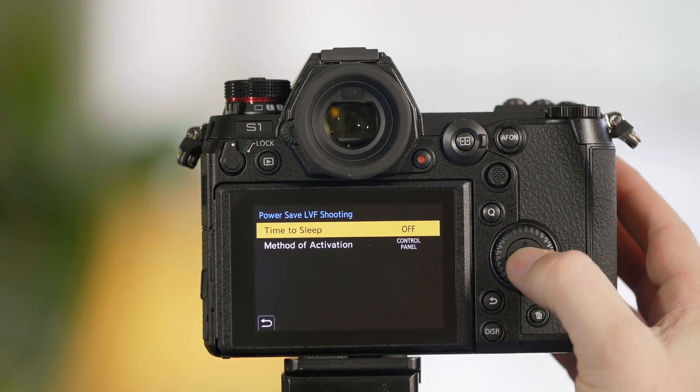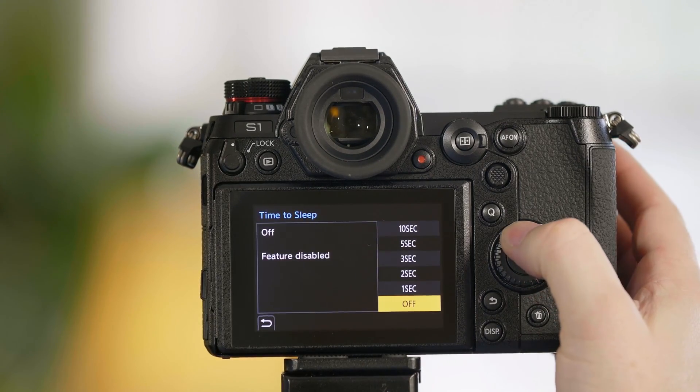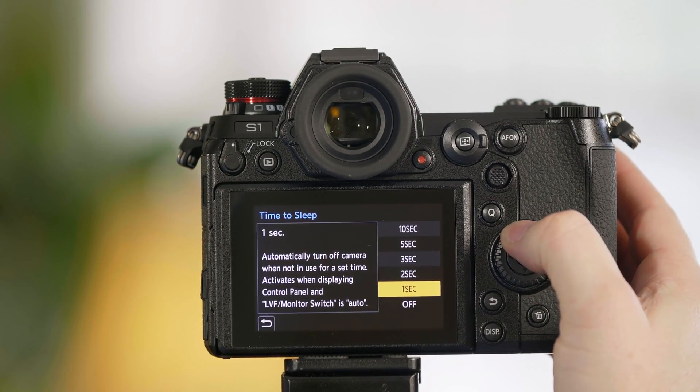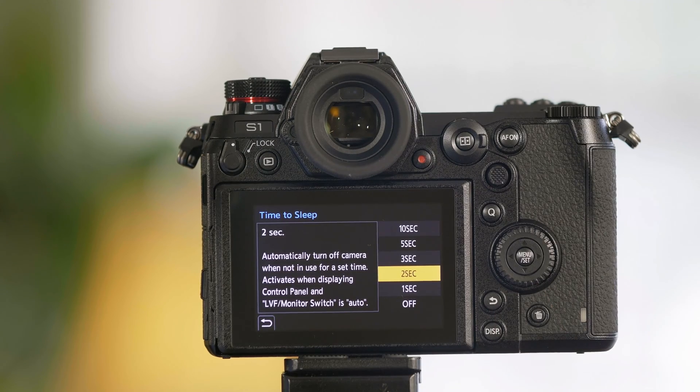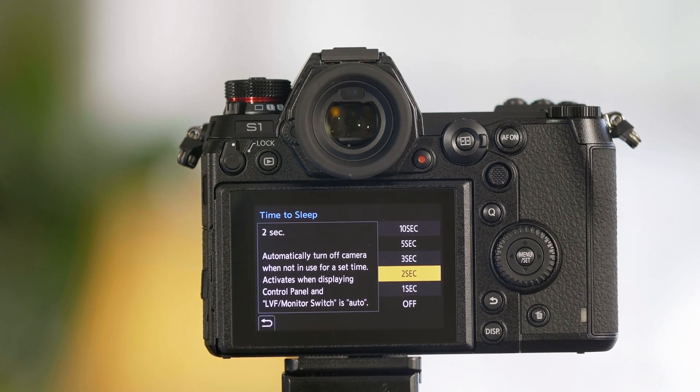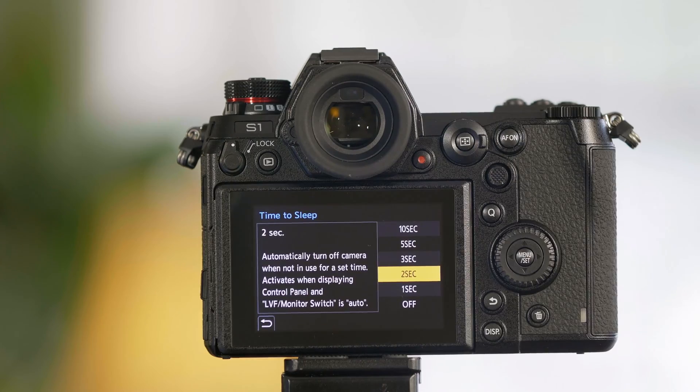When we select this function what it's going to do is it's going to put the camera into a mild sleep. Mild sleep meaning that most of the functions are still available once you press the shutter button to wake the camera up.